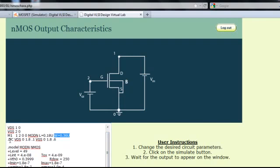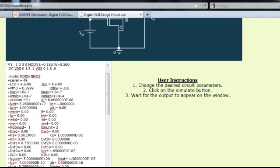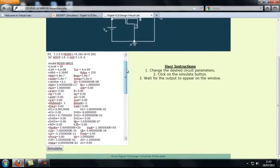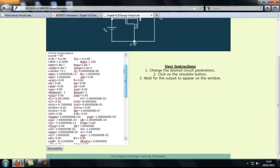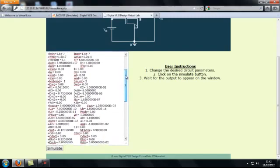In the fourth line, you have a command for DC analysis, wherein the voltage source VDS is varied from 0 to 1.8 volts in steps of 0.1. This corresponds to 4 different output characteristics corresponding to 4 different values of VGS. The remaining part of the program consists of SPICE model level 49 for an NMOS device, which involves various parameters that the user should not vary.